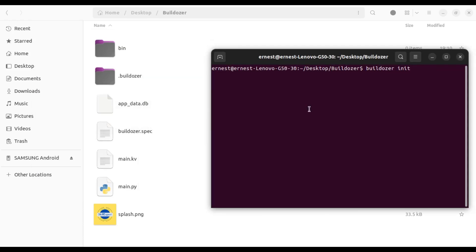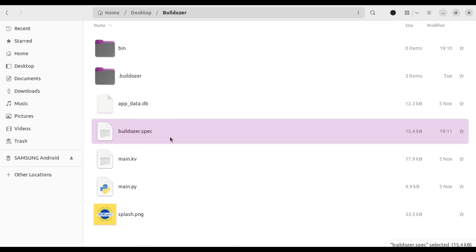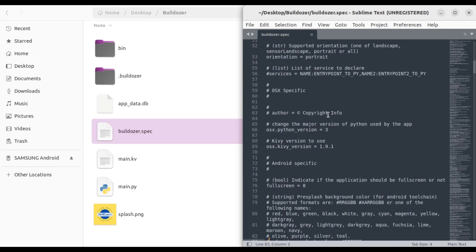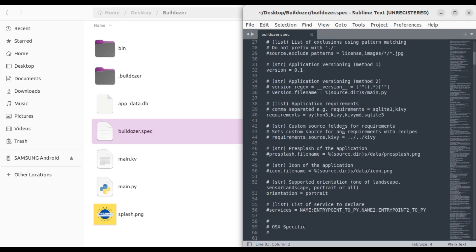For me I prefer working with the one I've already been working with — that's just my preference. Anyway, last time we were looking at requirements. So now we're going to be looking at the pre-splash screen. As you can already see here, there's this part which says 'pre-splash of the application'.